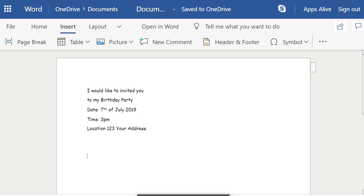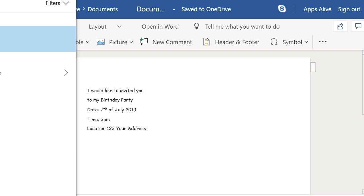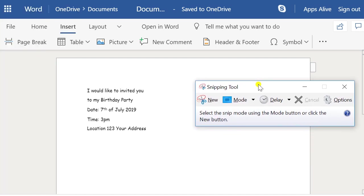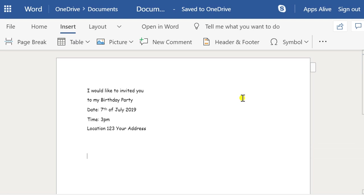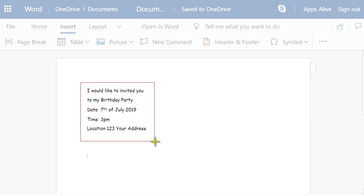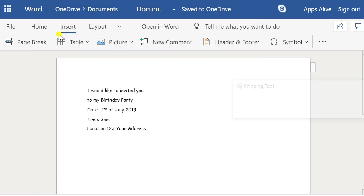We're going to use the Snipping Tool. You may need to come to your search bar down the bottom and type in 'snipping tool' — S-N-I-P-P-I-N-G. Click on that and it brings up this little box. Click 'New' and then you basically select the bit of text that you want to capture as a picture, then copy that.